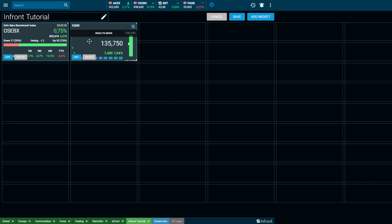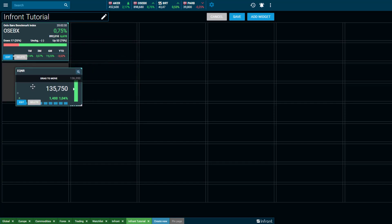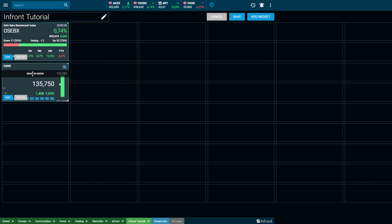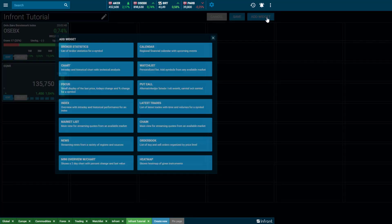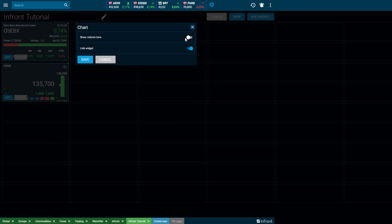Drag and drop a window anywhere within the desktop to customize your space further. Add a chart by choosing the relevant widget and select if you would like volume bars to be displayed within your chart or not. This can always be amended at a later point.